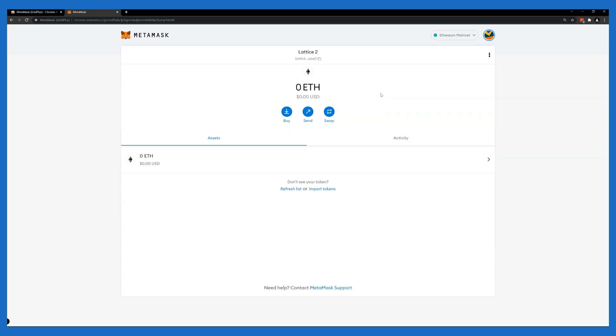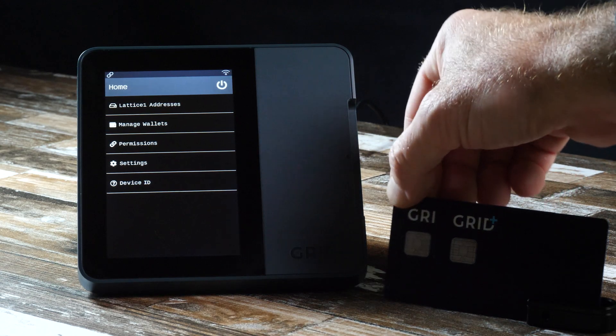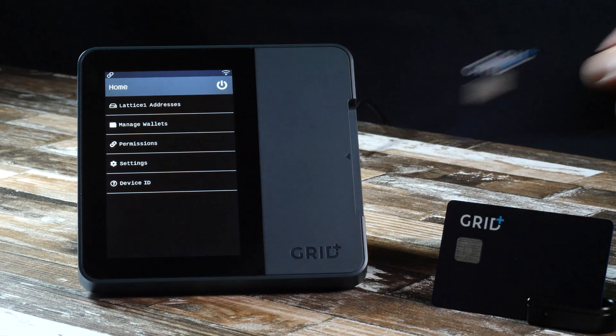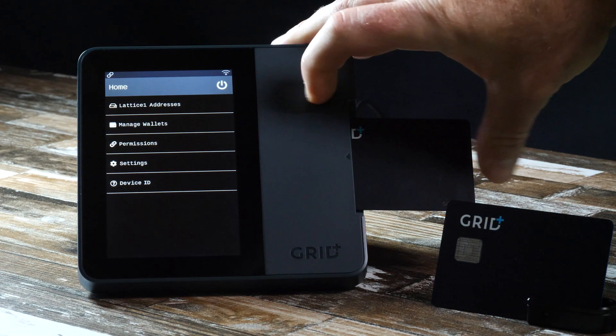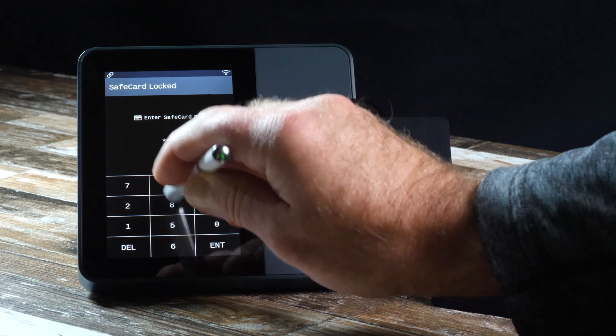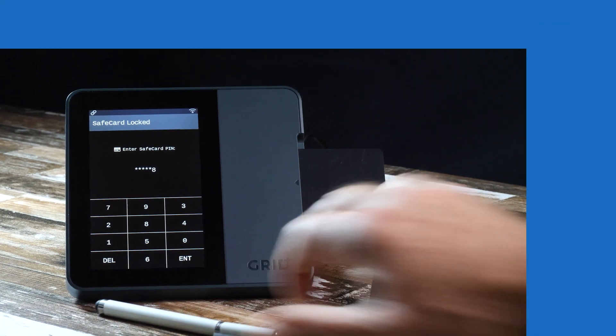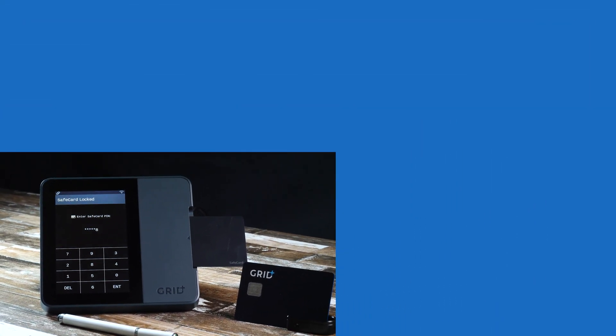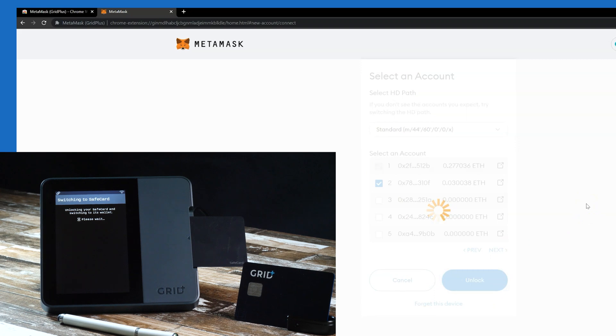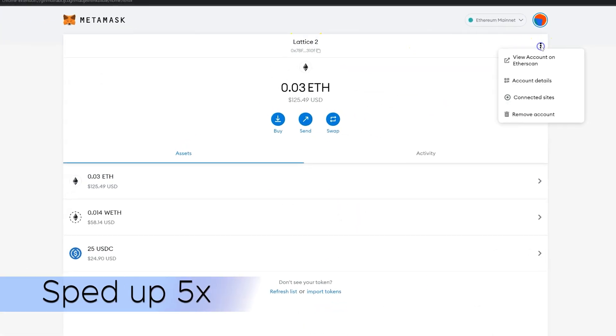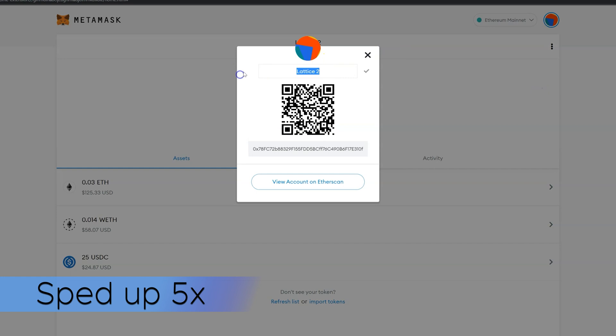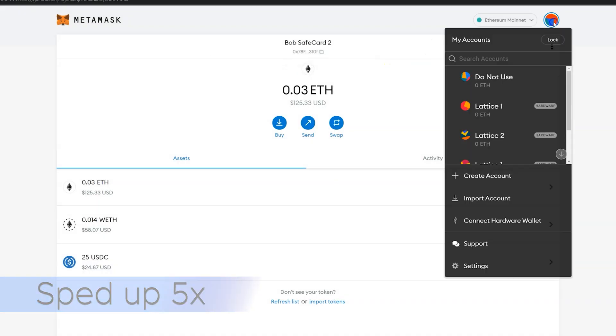It's time to connect and add our safecards. I'll insert the first safecard, unlock with the pin, and add two addresses and label them Safecard Bob One and Safecard Bob Two.